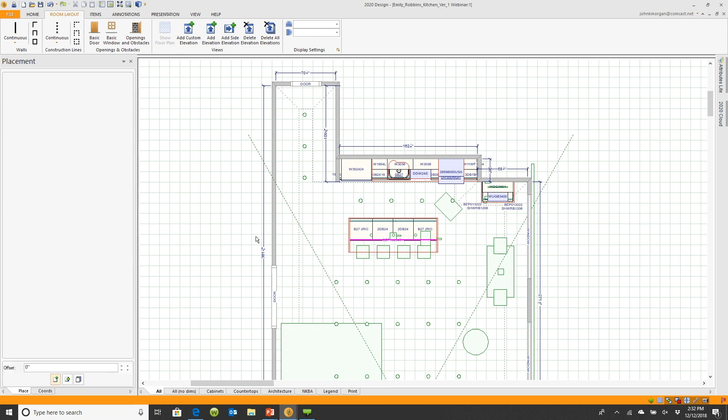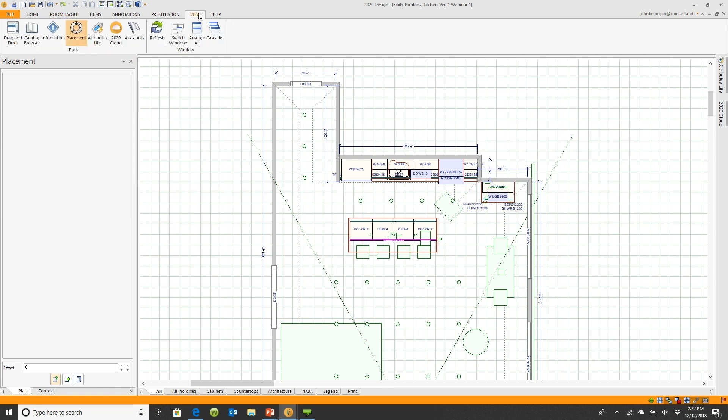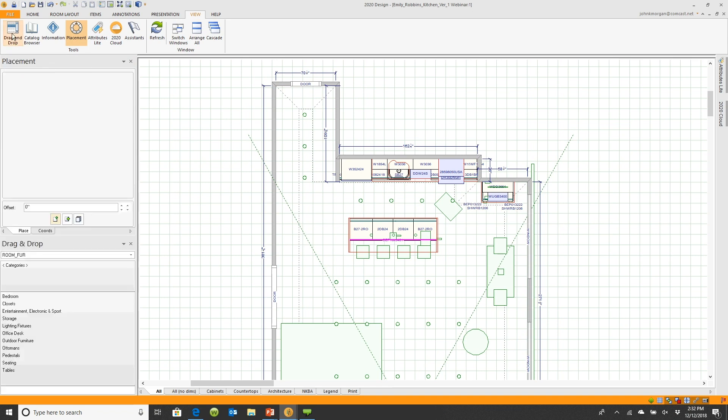You can add these boxes back in very simply. You will go to the View button at the top of the screen, and see over here where it says drag drop. If I click on it, the drag and drop menu appeared again. I also turned off the information box. If I click on information, it comes back again.